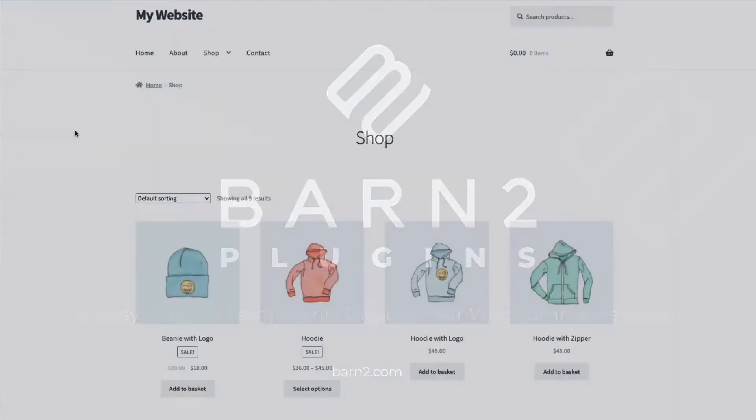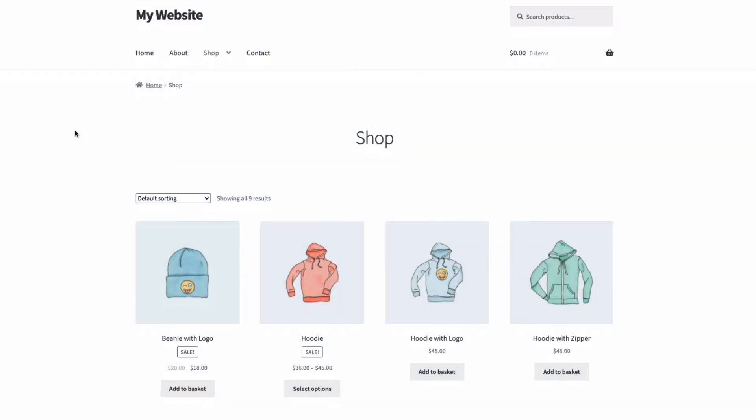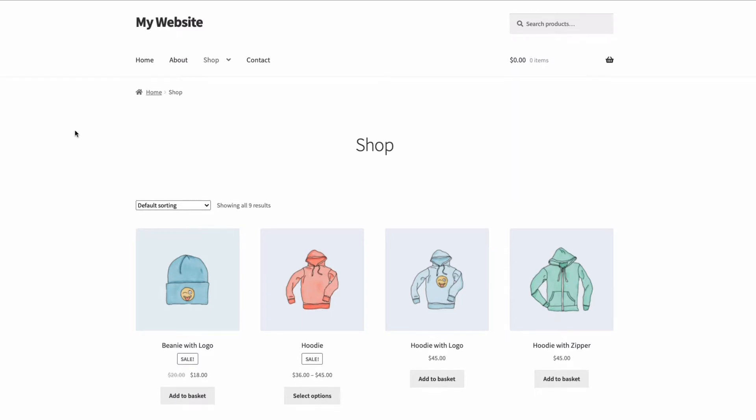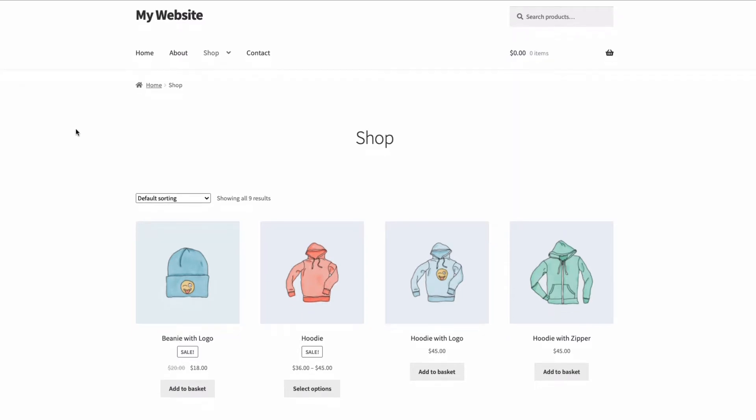Hi, this is Jonathan from Barn2. In this video, I'm going to show you two ways you can temporarily hide your WooCommerce store, or parts of it, from public view.